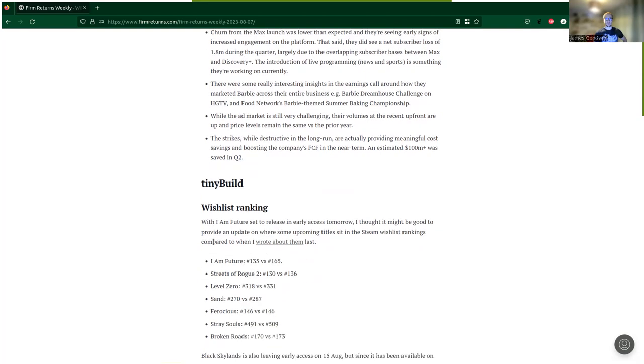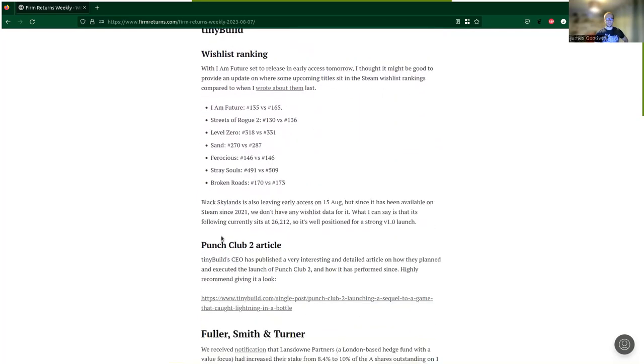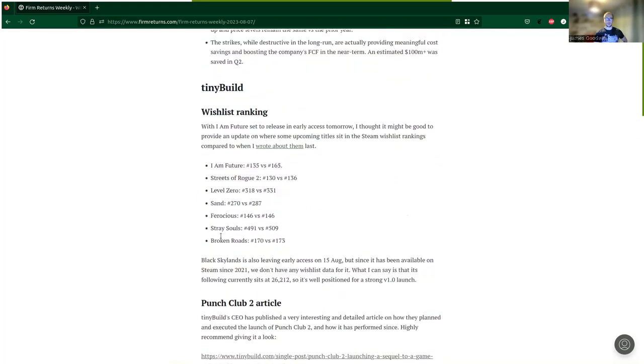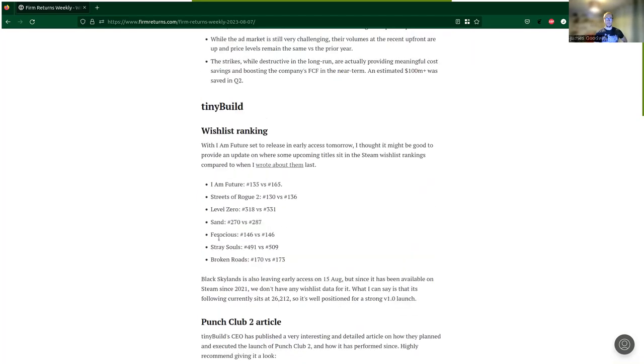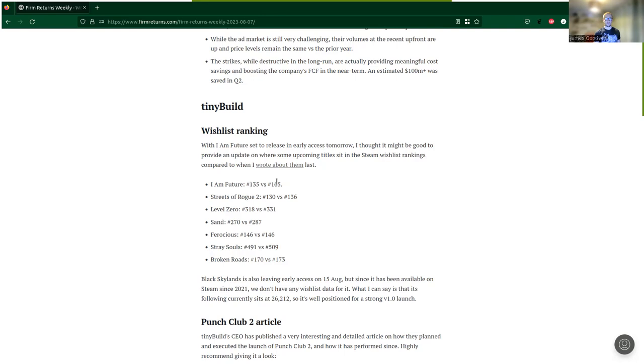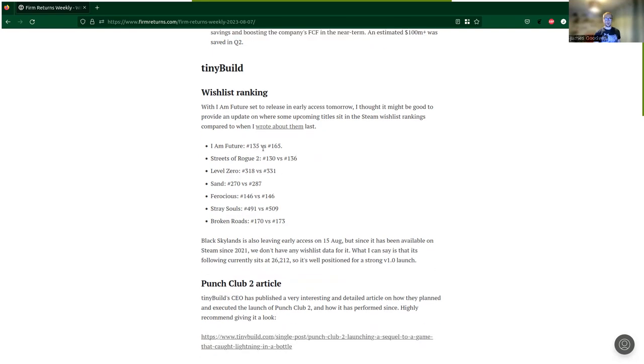Let's move on to TinyBuild. I just wanted to mention a couple of things this week. We've got the early access release of Iron Future coming out tomorrow, so I'm recording this on Monday the 7th and it's coming out on the 8th. Before this release, I thought it would be good to provide an update on where some upcoming titles sit in the Steam wishlist rankings.